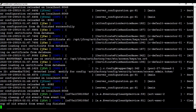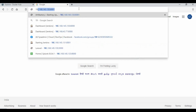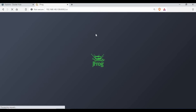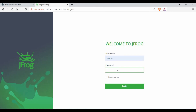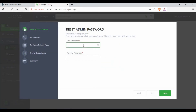Now we can access Artifactory using the IP address of this machine and port 8082 — the URL is IP:8082/ui. The web page loads and we're on the Artifactory login screen. The default username is 'admin' and the default password is 'password'. After logging in, since this is the community edition, it asks us to get started and prompts us to change the password.